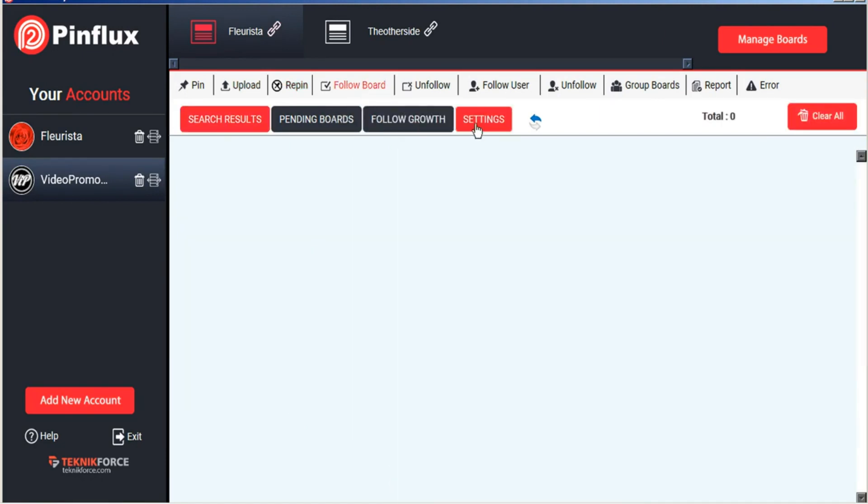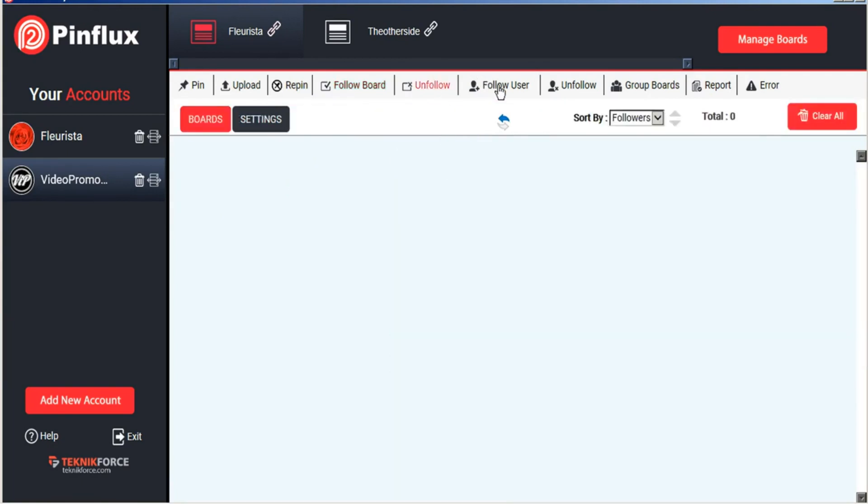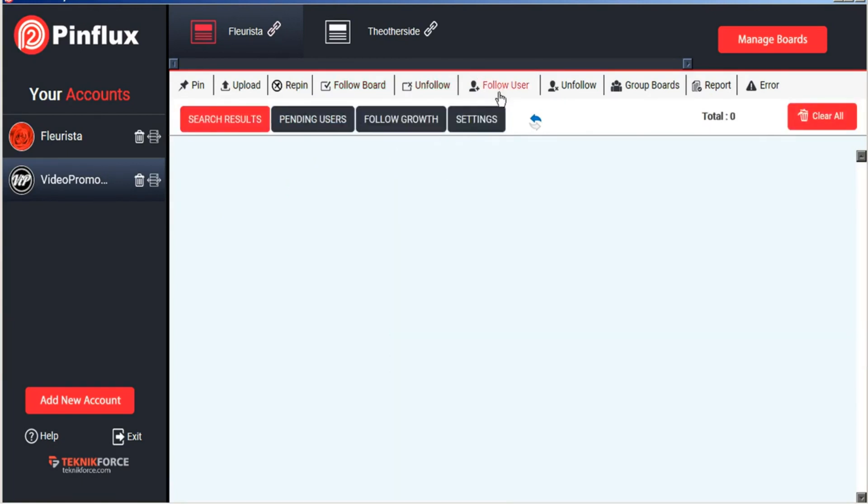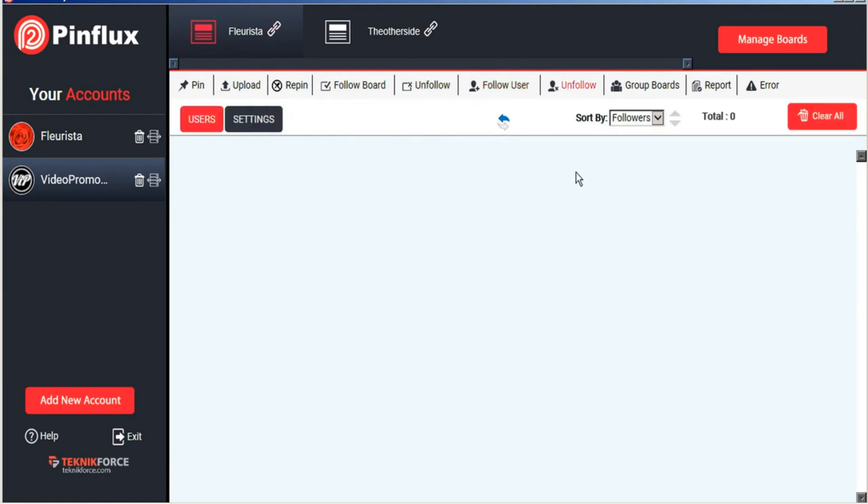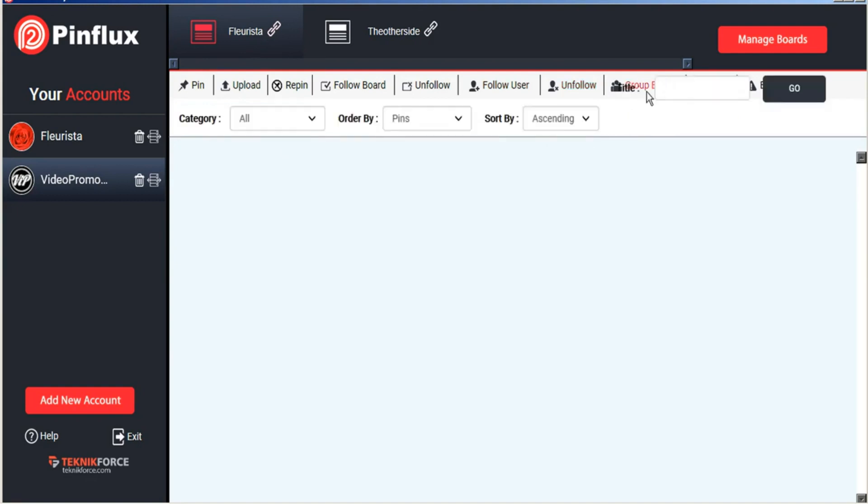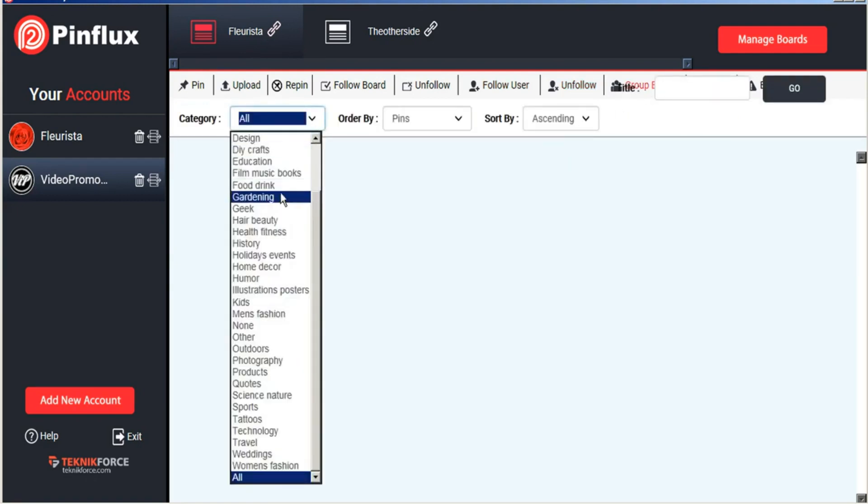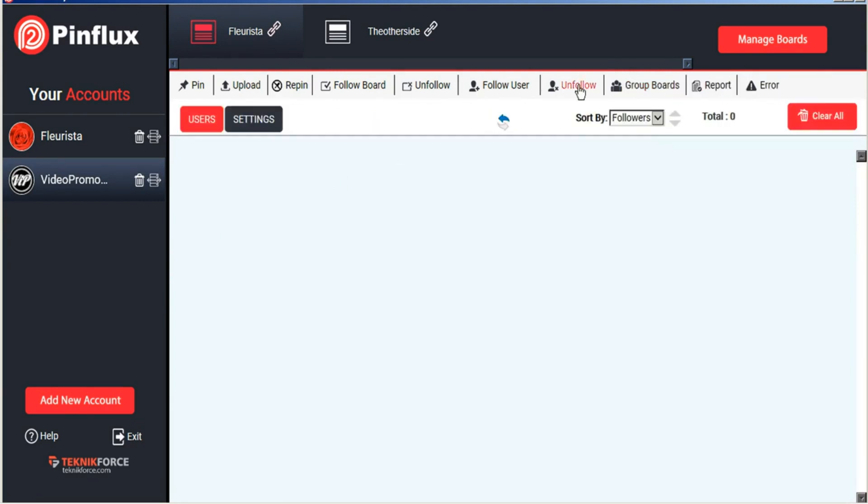It allows you to follow boards that exist on Pinterest already and unfollow boards. You can follow users based on keywords and unfollow users based on different parameters. You can search for group boards by categories and find popular group boards to apply to be a part of.